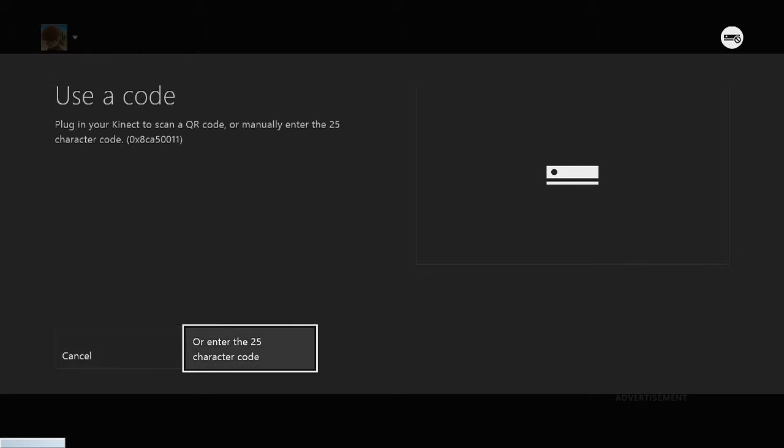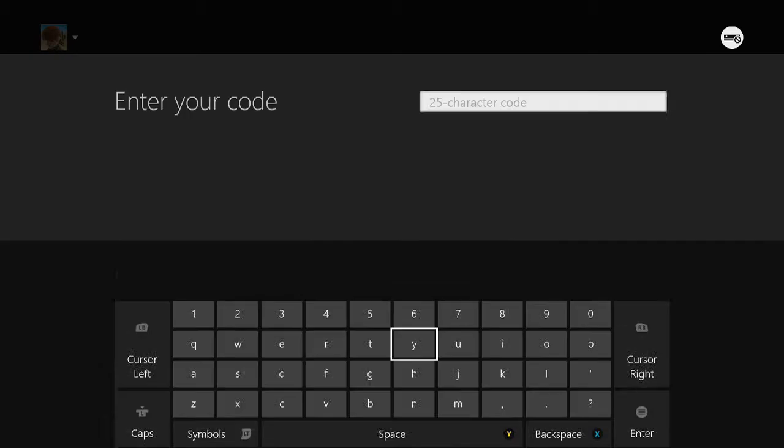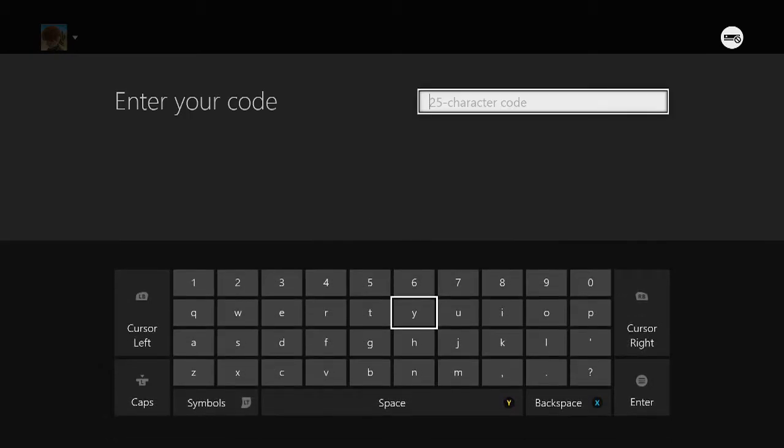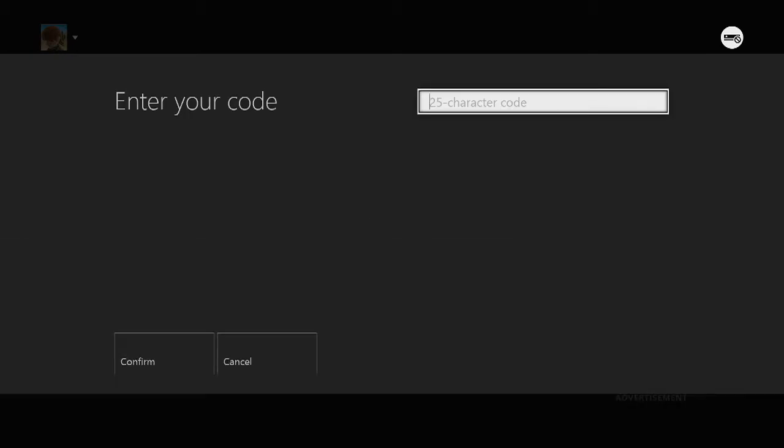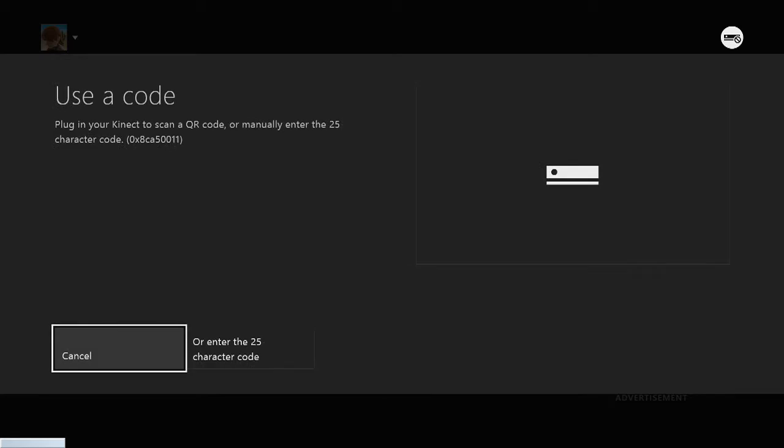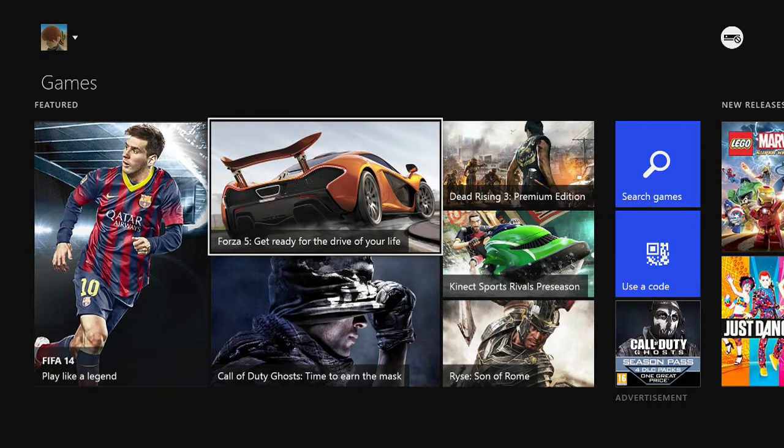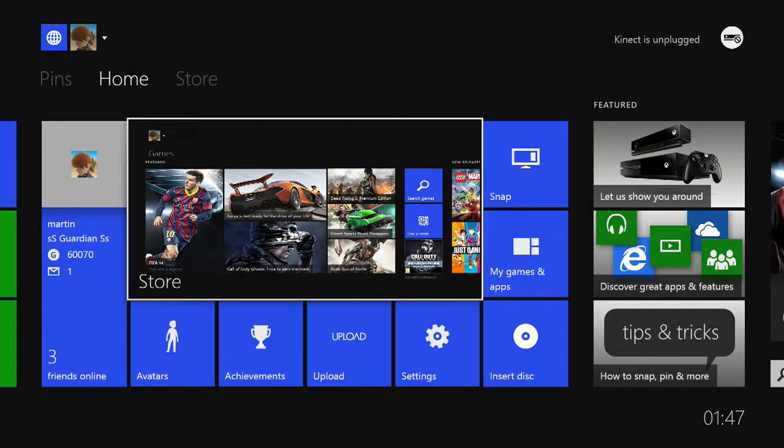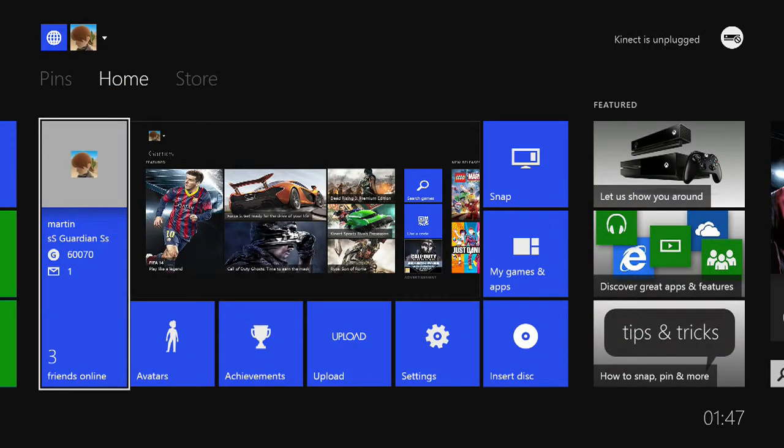And you just enter your code there. It will give you an option whether you want to use the Kinect or 25 character code. And this is the screen that we're all familiar with from the Xbox 360. Just enter your code and press enter. And that is your code redeemed. So that's how I got my Day One achievement.